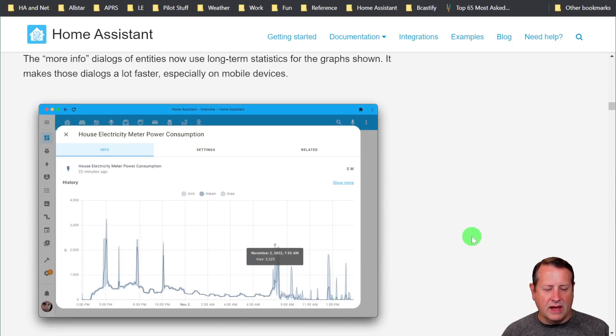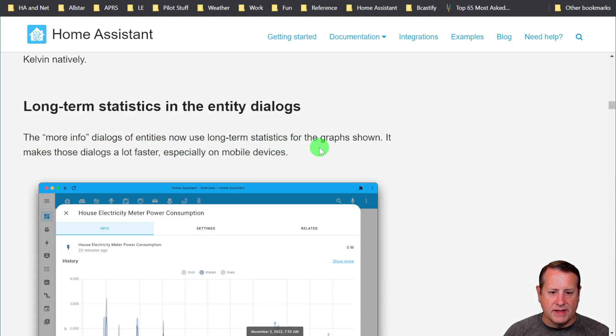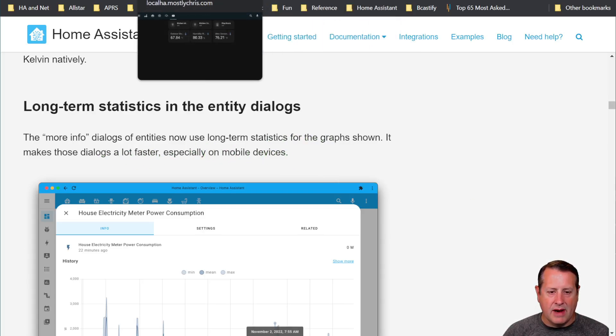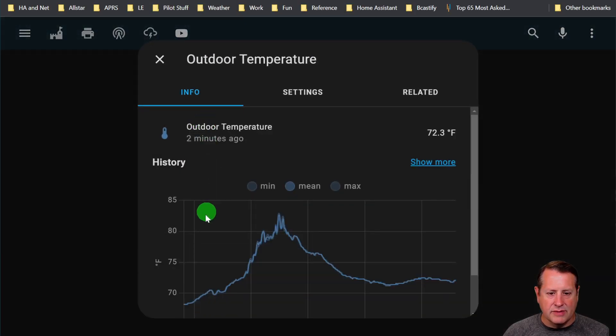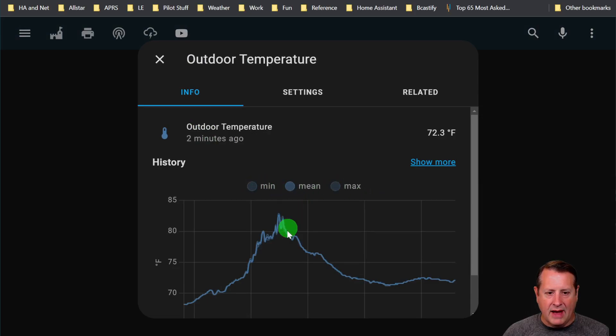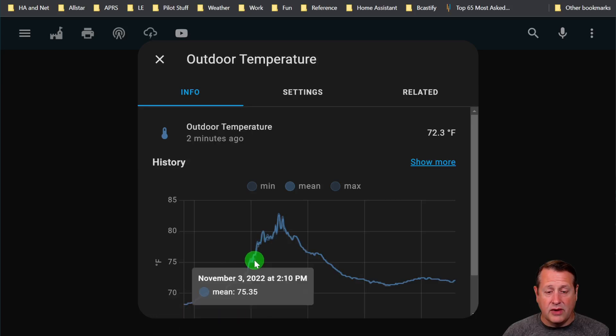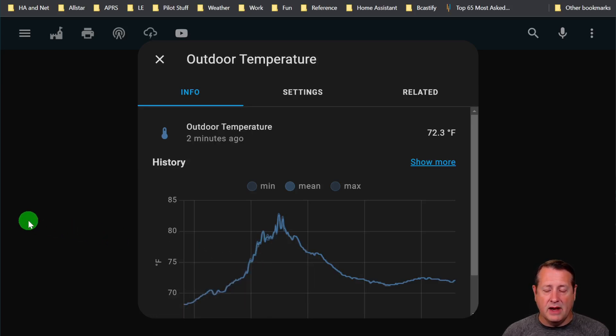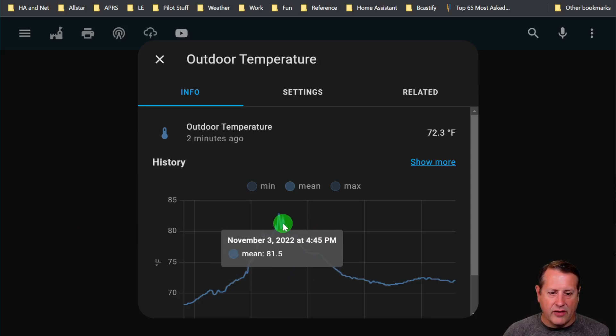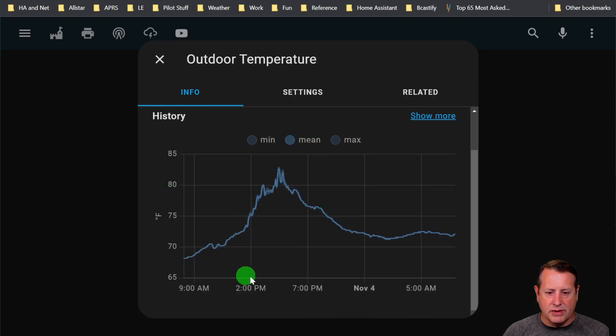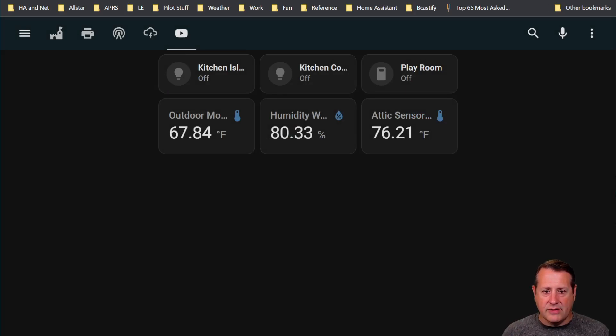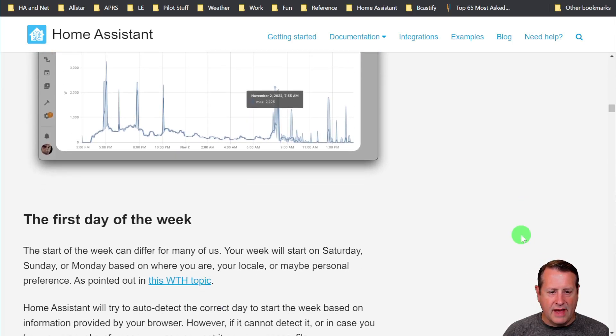Long-term statistics in the entity dialog. When you click on more info now, it uses long-term statistics for the graphs, making the dialogs load a lot faster, especially on mobile devices. If we look at my thing here, if I click on this for long-term statistics, you'll notice here you've got the min, mean, and max. This is actually based on the long-term statistics. If you were to build a statistics graph, this would be the kind of information you would see on the graph. They have just now started using this particular display within the more information for entities. That makes it number one load faster, but number two, consistent across what you're viewing in the Home Assistant environment.